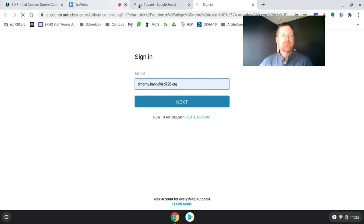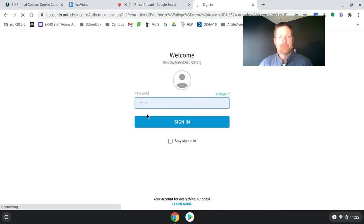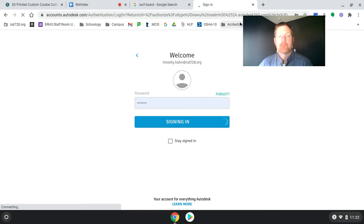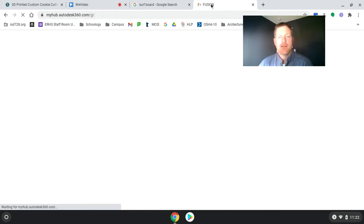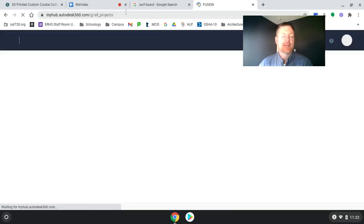While it's looking to sign in, because the more tabs you have open, the slower your Chromebook is going to run. Hit sign in another time. Type in your password. And I'm signing in to myhub.autodesk360.com. All projects.